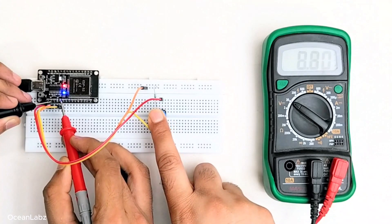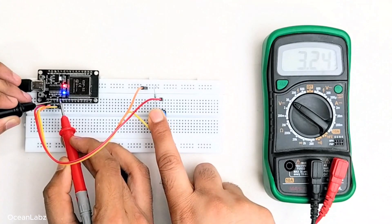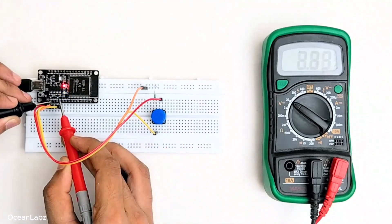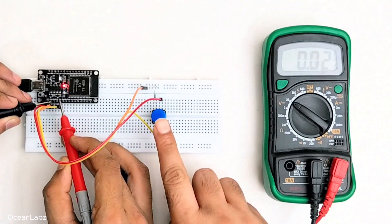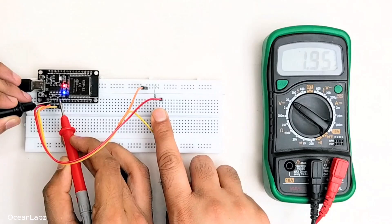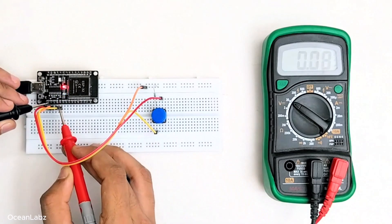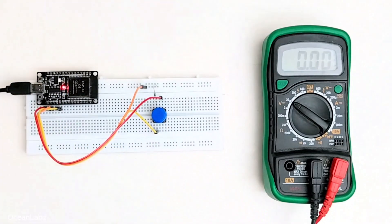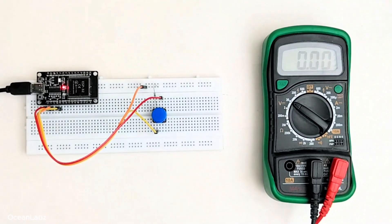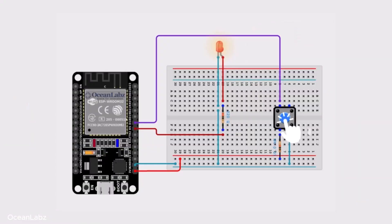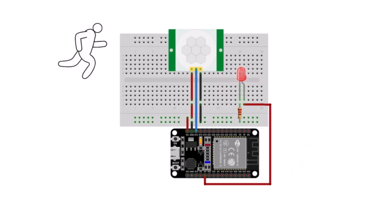And then when you let go, the signal drops back down to low. And now the ESP32 knows the button is no longer being pressed. It's kind of like giving your ESP32 a pair of eyes, so it can sense when something happens. And that's exactly how we make our projects respond to touch, clicks, or even motion.